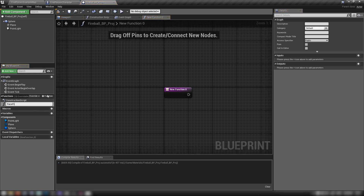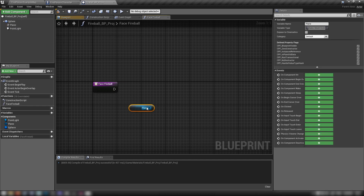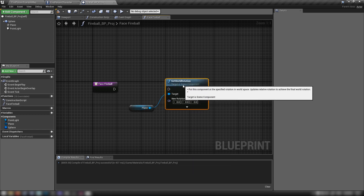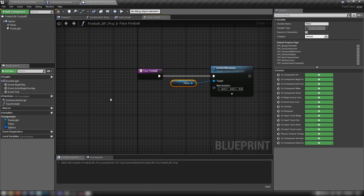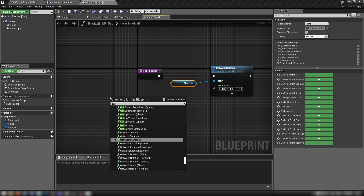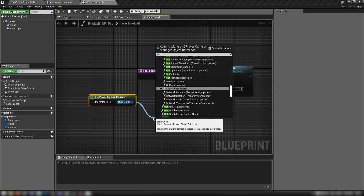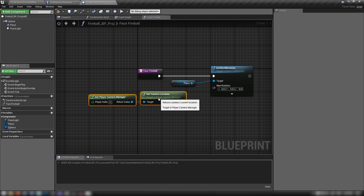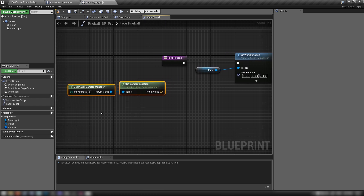Make a new function called 'face_fireball'. Drag our plane into the graph, drag off and get Set World Rotation — we're only affecting the rotation of our plane. Right click, get the Player Camera Manager, drag off and get Camera Location.